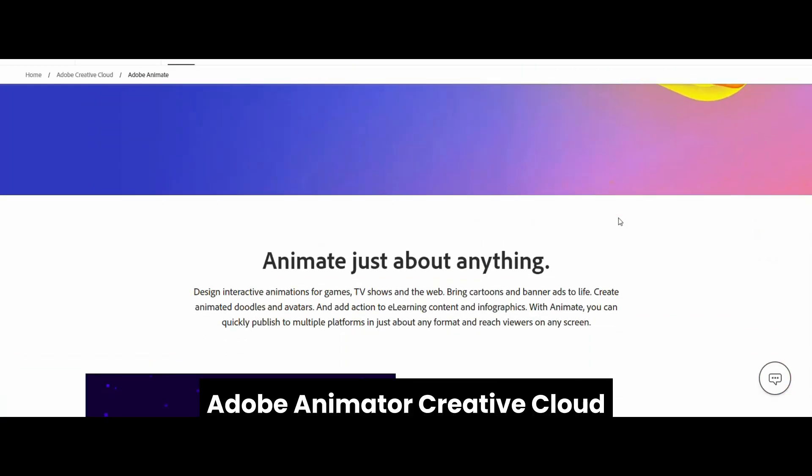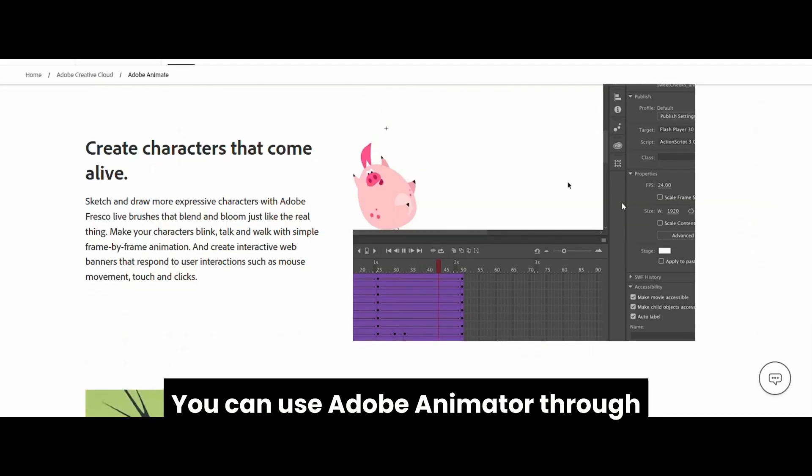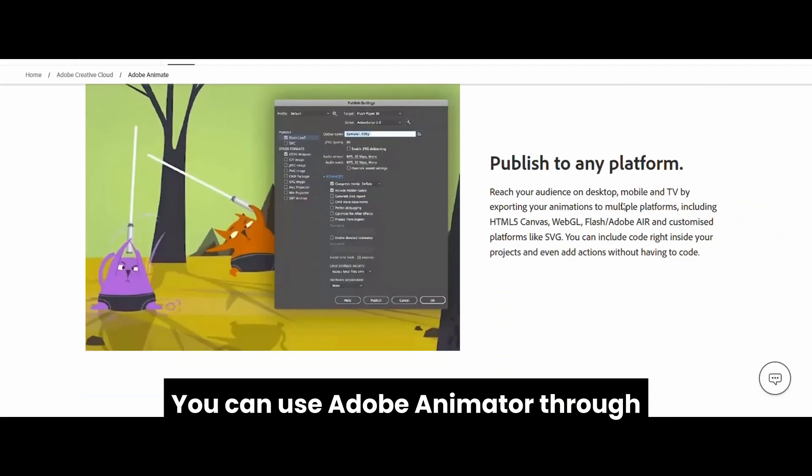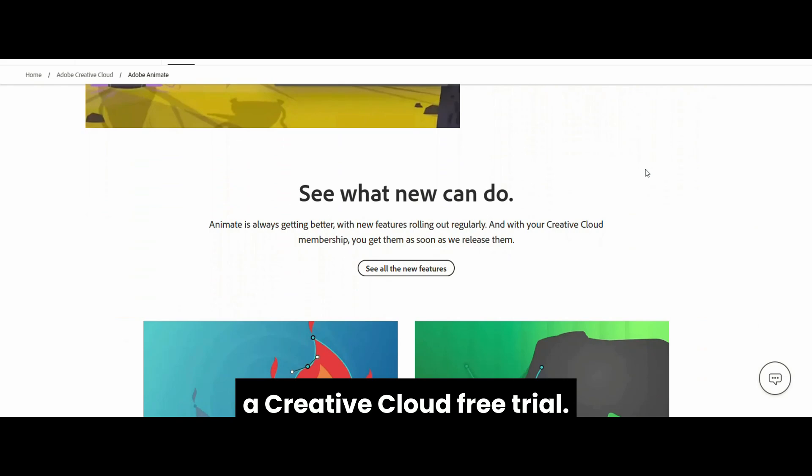Adobe Animator, Creative Cloud on a Budget. Okay, I know Adobe is usually pricey, but guess what? You can use Adobe Animator through a Creative Cloud free trial.